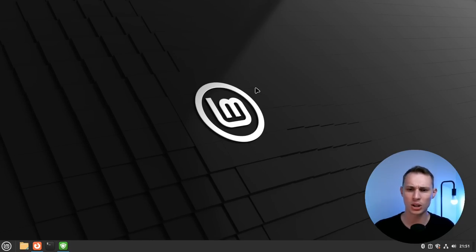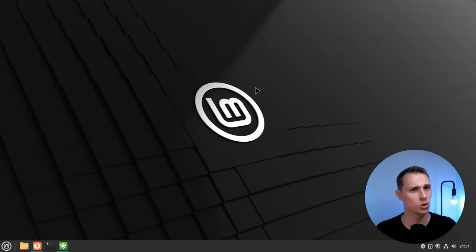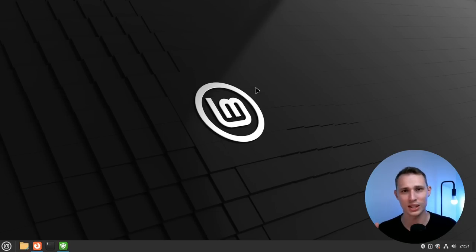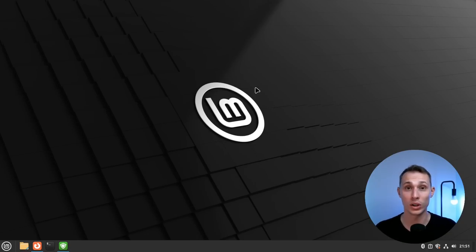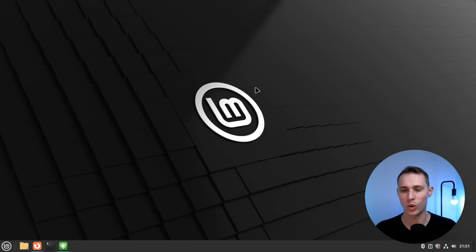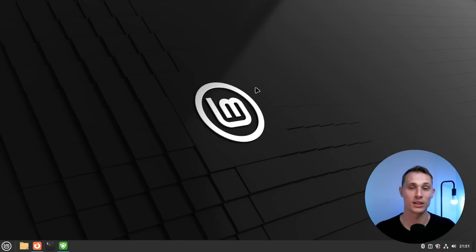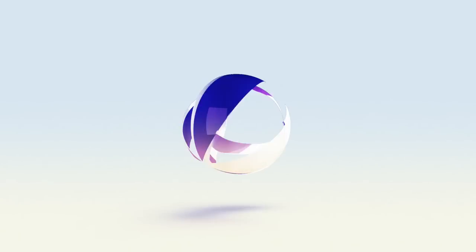This isn't so much a review or a should you install this or what is the objective merits of this particular system. This is more about what's new, my first impressions, and I guess where Linux Mint's strengths lie in the grand scheme of things. So let's jump into it.